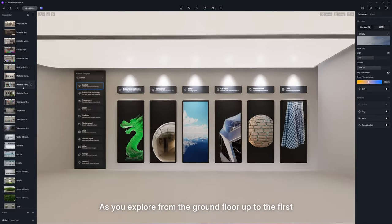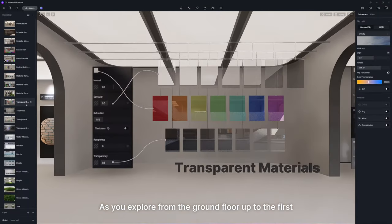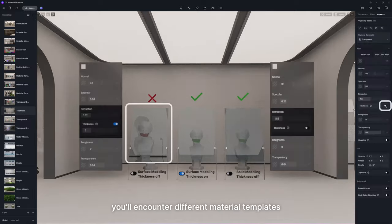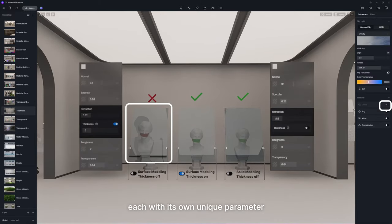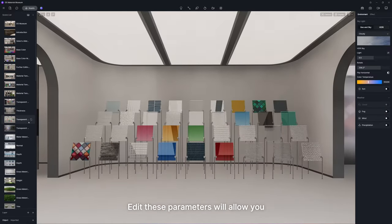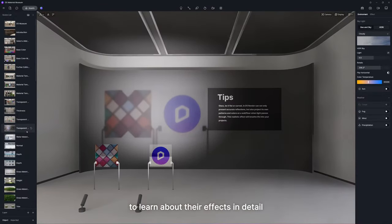As you explore from the ground floor up to the first, you'll encounter different material templates, each with its own unique parameter. Editing these parameters will allow you to learn about their effects in detail.